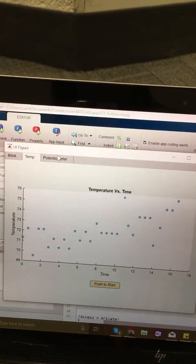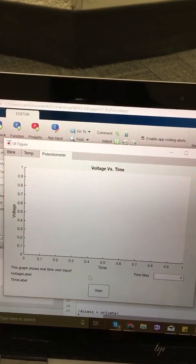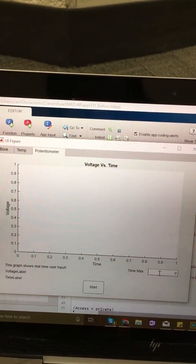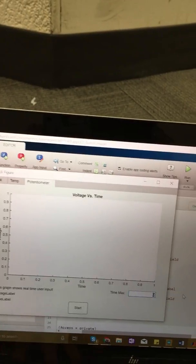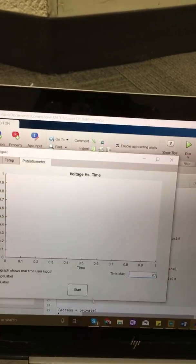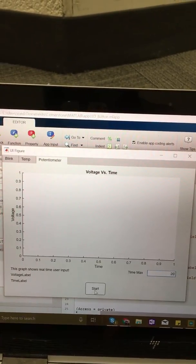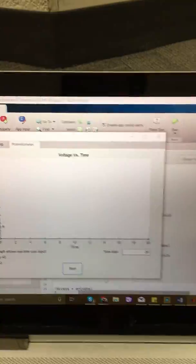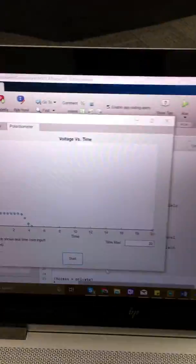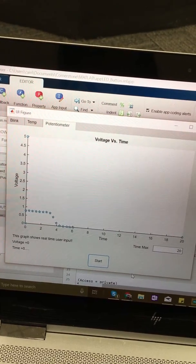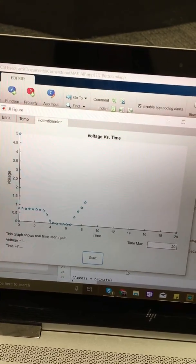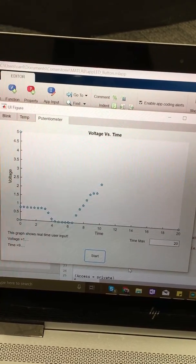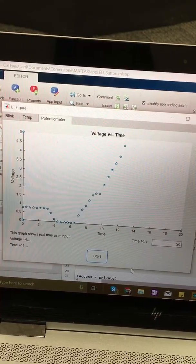For the potentiometer, I put in a certain amount of time that I want it to record for and I click start. I turn the potentiometer however I want it to go, and it goes up and down with the voltage of the potentiometer.